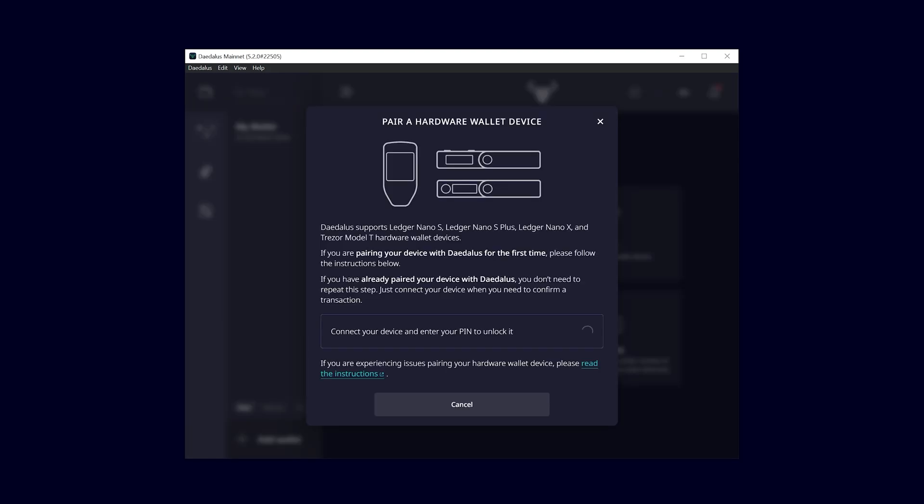Currently, the following devices are supported: Ledger Nano S, Nano S Plus, Nano X and Trezor Model T.